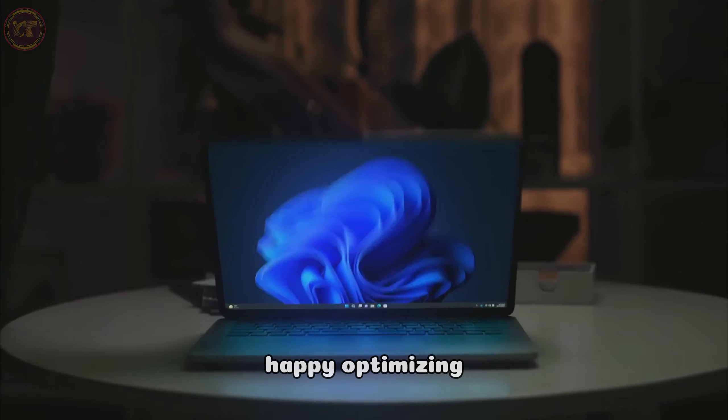And that's it! By optimizing your startup programs on Windows 11, you can enjoy a faster boot-up time and a more streamlined computing experience. Thank you for watching our video guide.